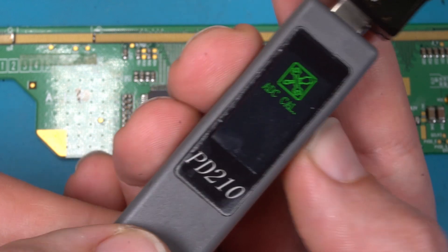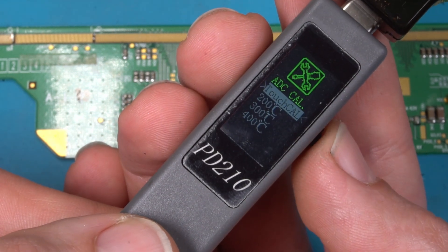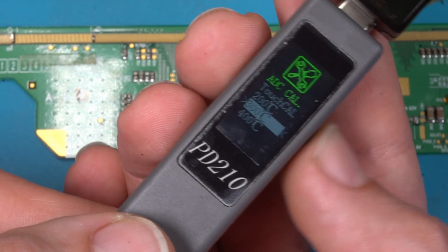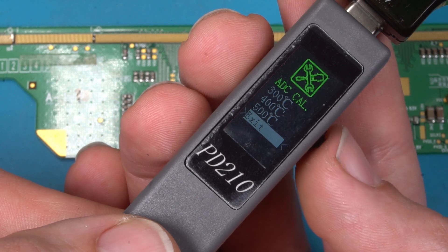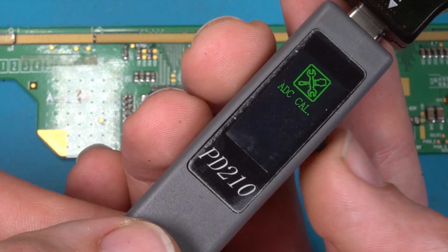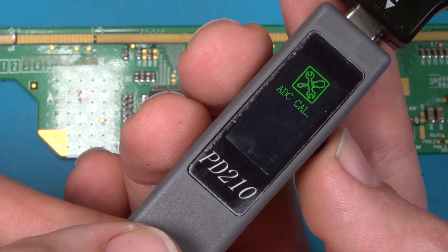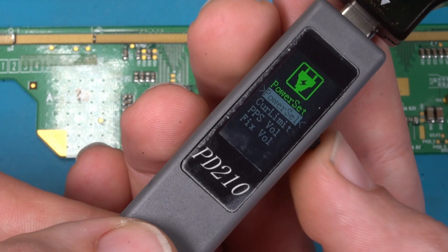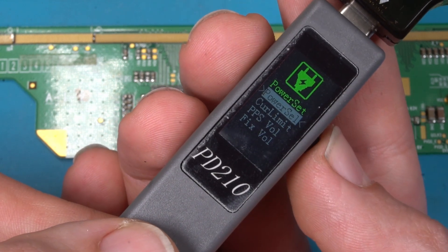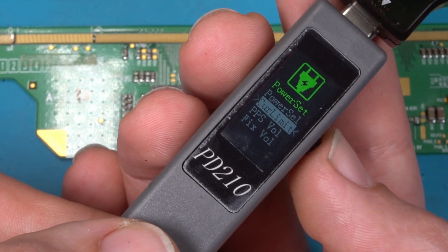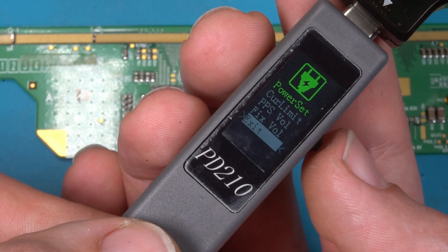Next setting is ADC calibration, so you just calibrate for all ranges.